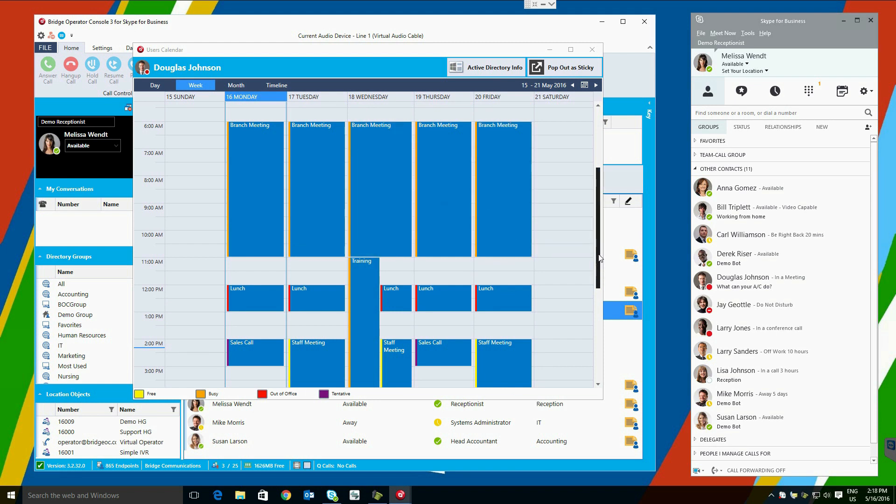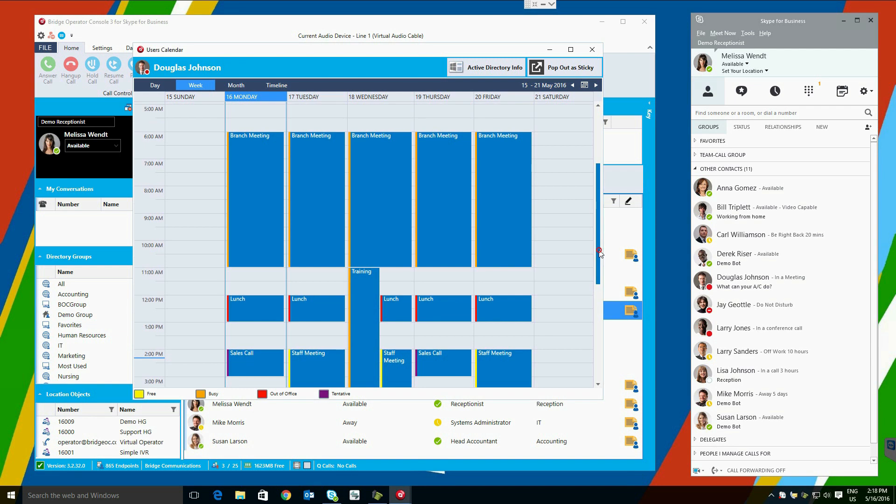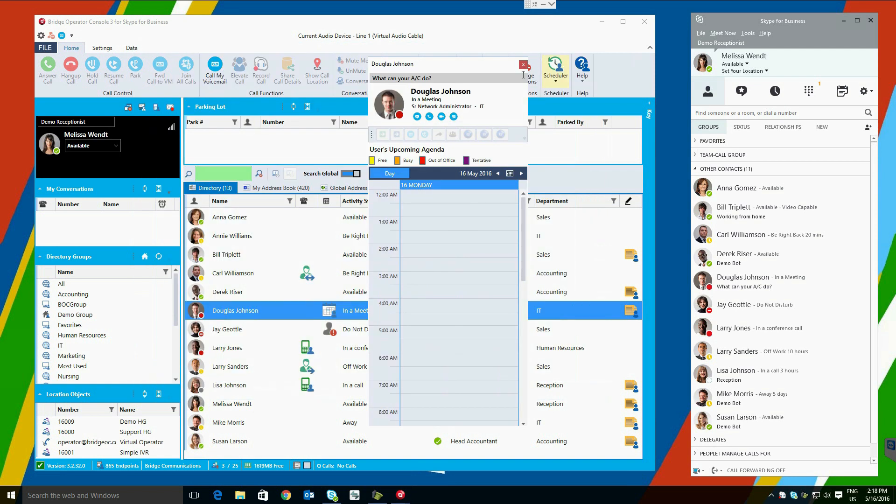If a user manages a single operator, they can monitor the user with the pop-out-as-sticky function. This enables the operator to see the user's agenda and call transfer capabilities.